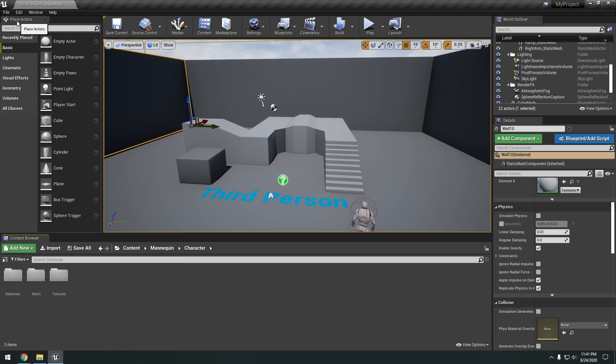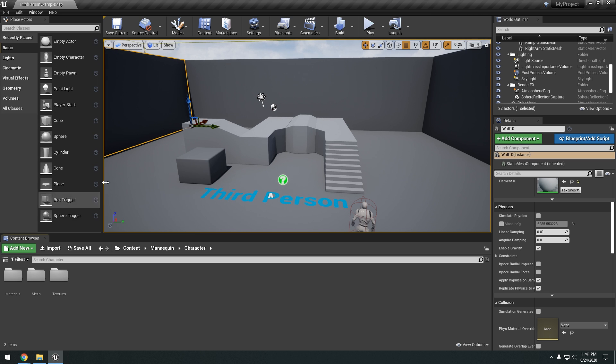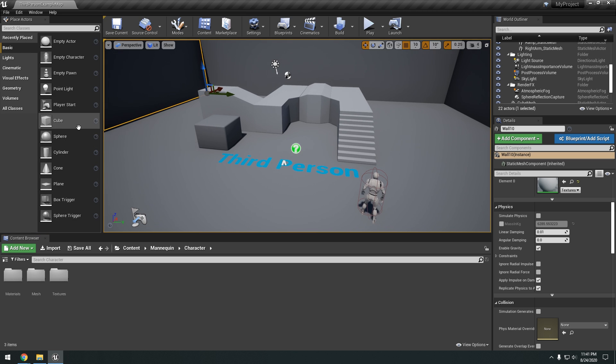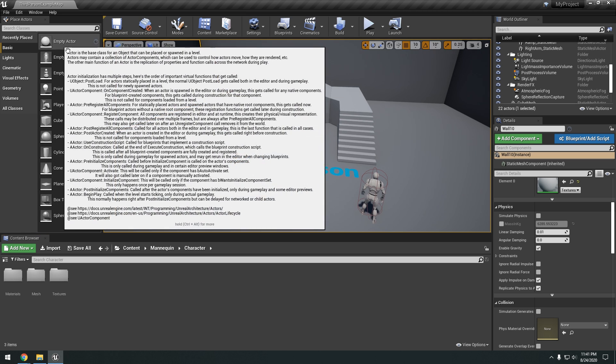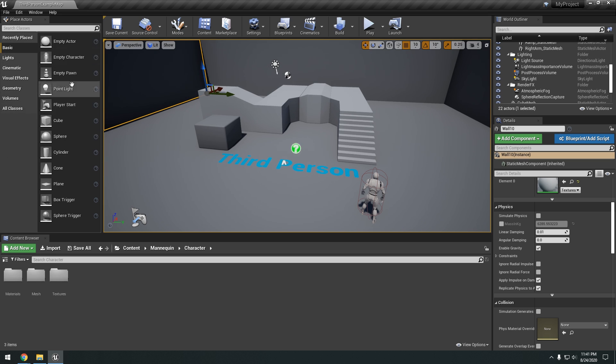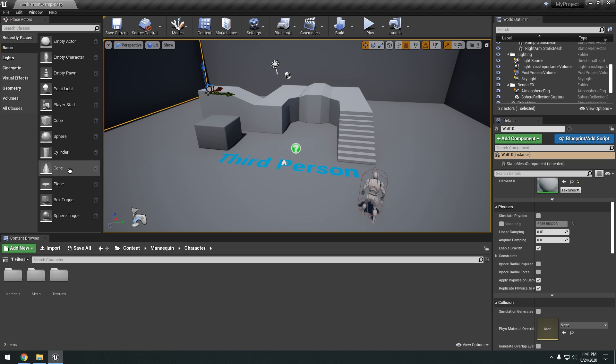All right. And then lastly, we have the place actors right here. So basically, this is like the basic actors that we have. So we have empty actor, empty character. This is kind of like the simplified version of the content browser, but with very specific actors. So we have things like cube, sphere, cylinder, plane, trigger boxes, trigger capsules.